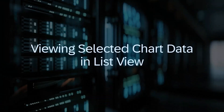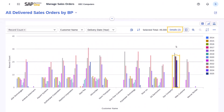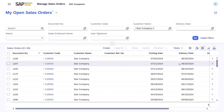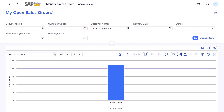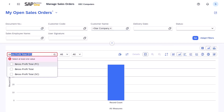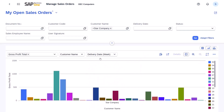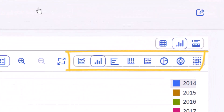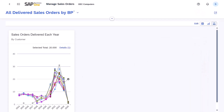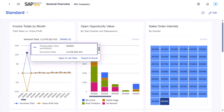Discover the power of in-depth data analysis with a new feature. When you select specific data points in a chart, you can now use the button Open in List View in the Details popover to view a breakdown of the selected data in a list view in a new browser tab. This feature allows you to drill down into pre-filtered data for deeper insights and enhanced analysis. You can use this function with all charts and chart views of list views, charts within card view cards of list views, and charts within general overview cards with data sourced from list views.